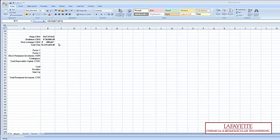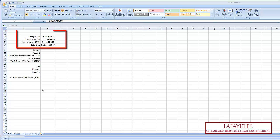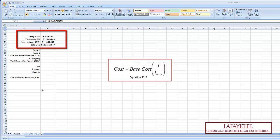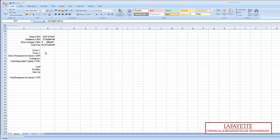The values for the bare module costs for the three unit operations and their subsequent sum are shown here. Included in this tabulation were the Chemical Engineering Cost Index, or CE, values for the year of construction. These values were calculated using the equation shown on the screen and represented by the variable i.